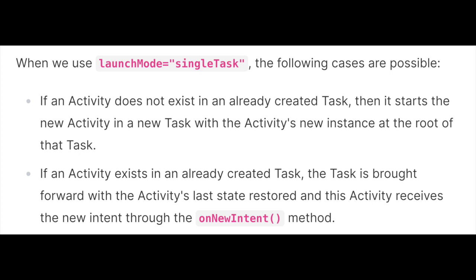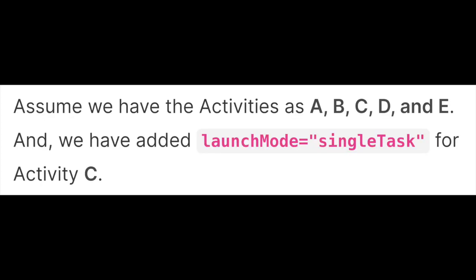Now let's discuss these cases with examples. Assume that we have activities A, B, C, D, E, and we have added launchMode="singleTask" for activity C.